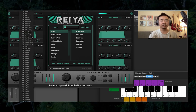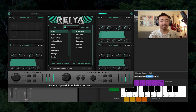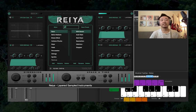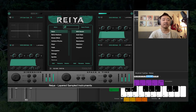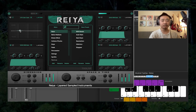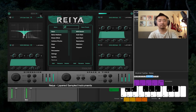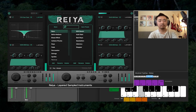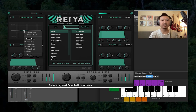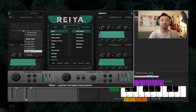Now let's go into the EQ section. Each layer has its own individual EQ. If you click anywhere along the frequency spectrum, you can add an EQ band. If you right-click that band, you can delete it or change the type of EQ.